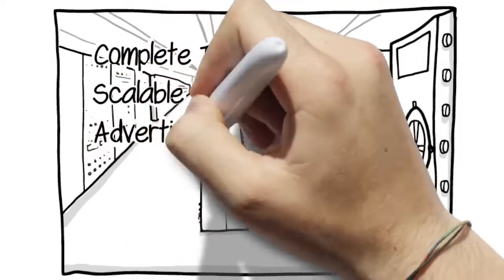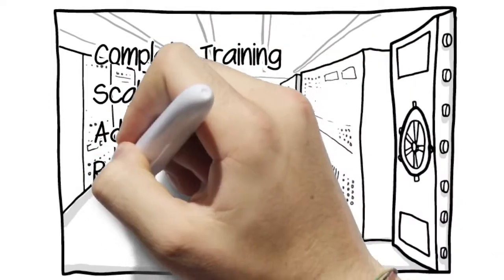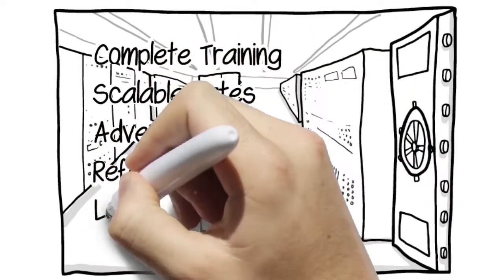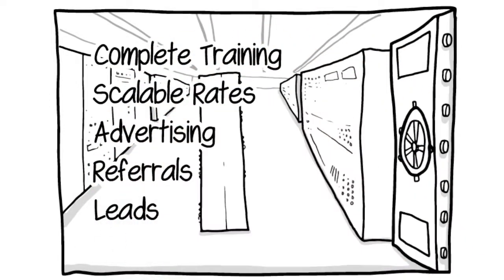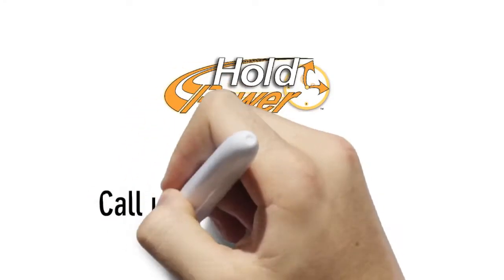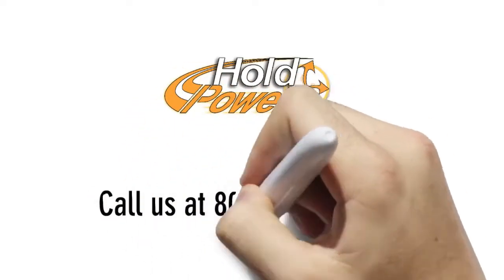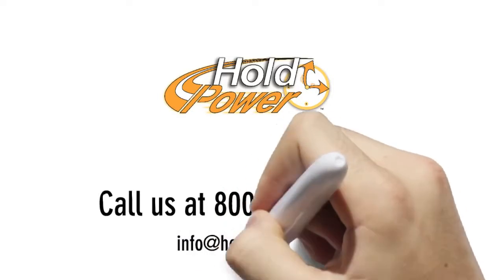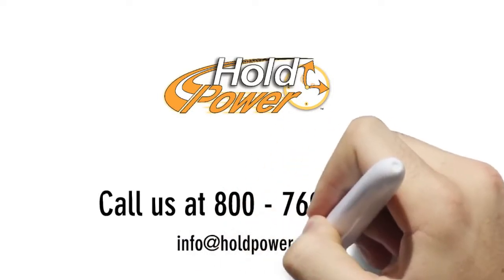We even support HoldPower licensees with advertising, referrals, and leads. Call us at 800-769-4203 or email by clicking the link below.